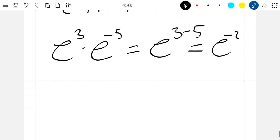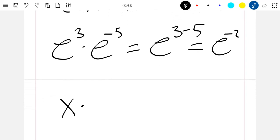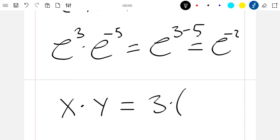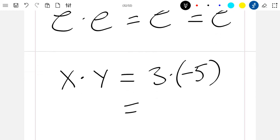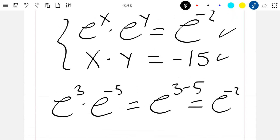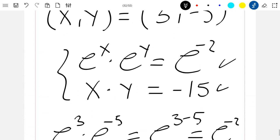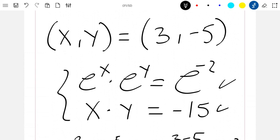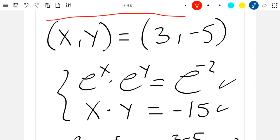Now for the second equation, we check if x times y equals minus fifteen: three times minus five equals minus fifteen. This also satisfies the second equation. This means that this is the correct solution of our system.